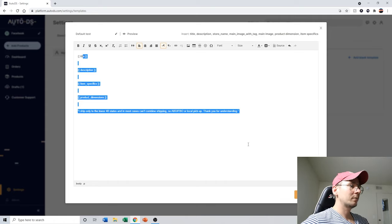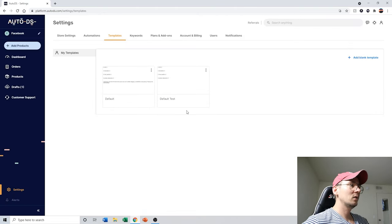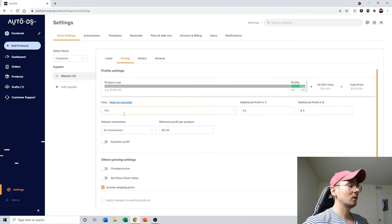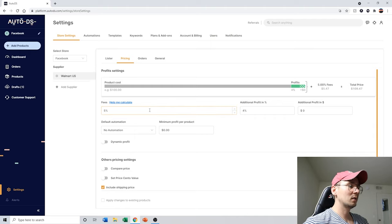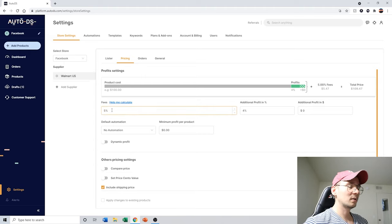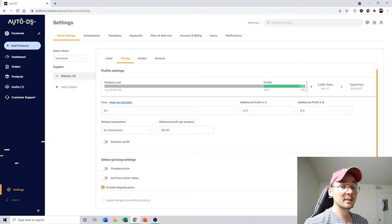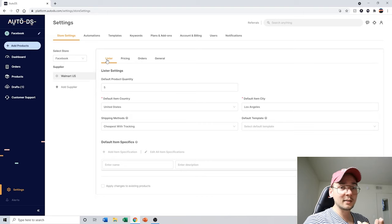Add the lower 48 states sentence, click Update, and your template is ready. Next, set up your pricing strategy by going to Store Settings, then Pricing. The fees on Facebook Marketplace are currently five percent — that's how much Facebook takes per sale. I'm going to set additional profit to 23 percent. Click Save. Now I have basic settings, pricing, template, minimum quantity, and city all set up.